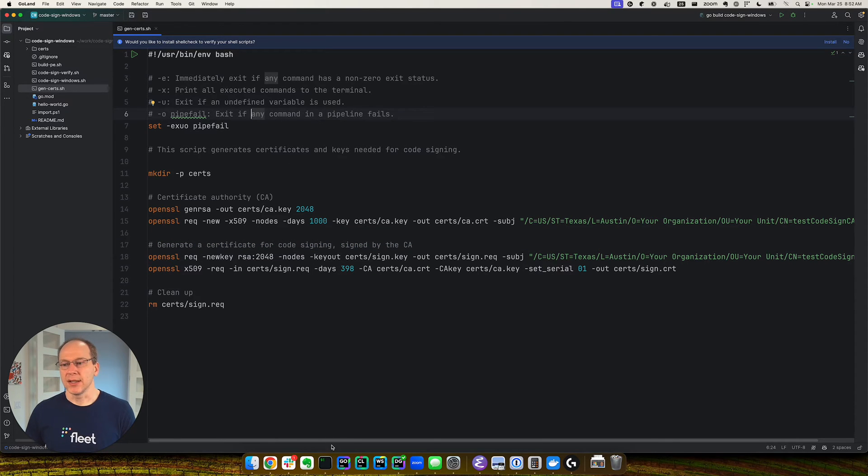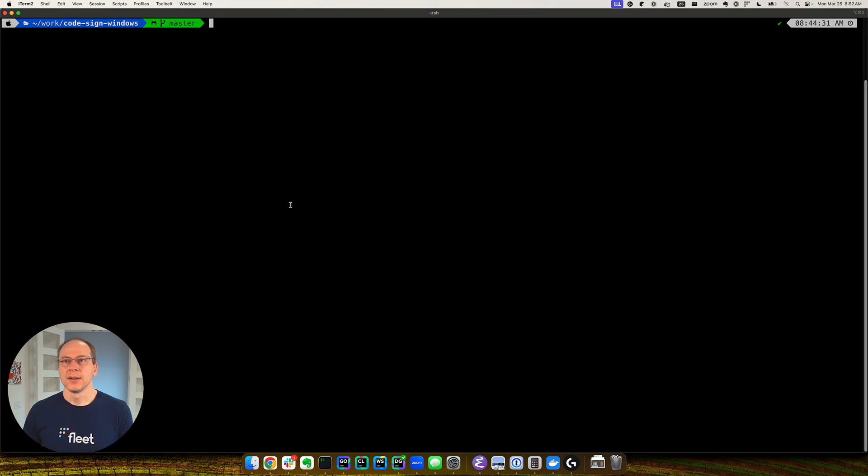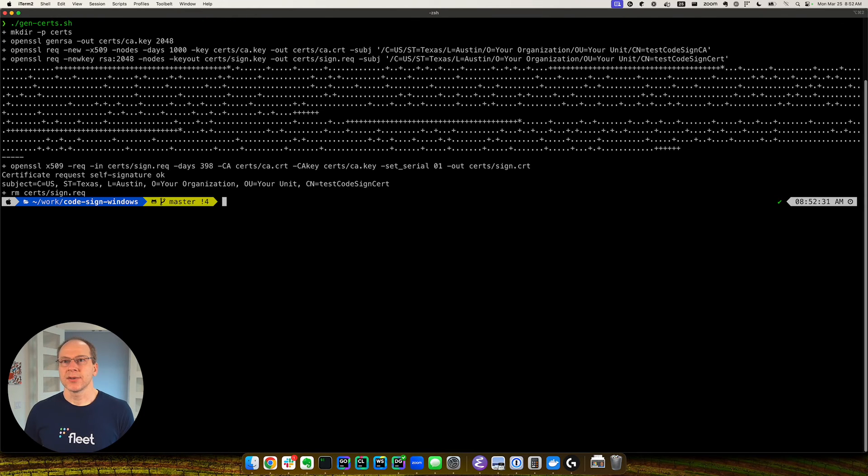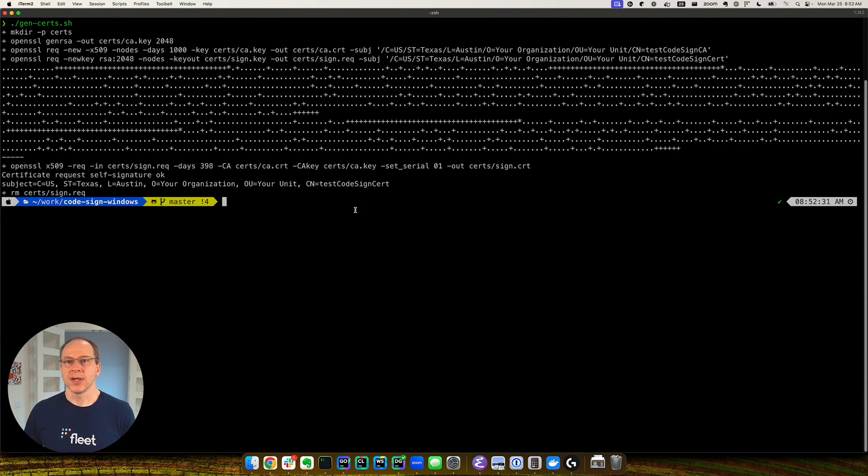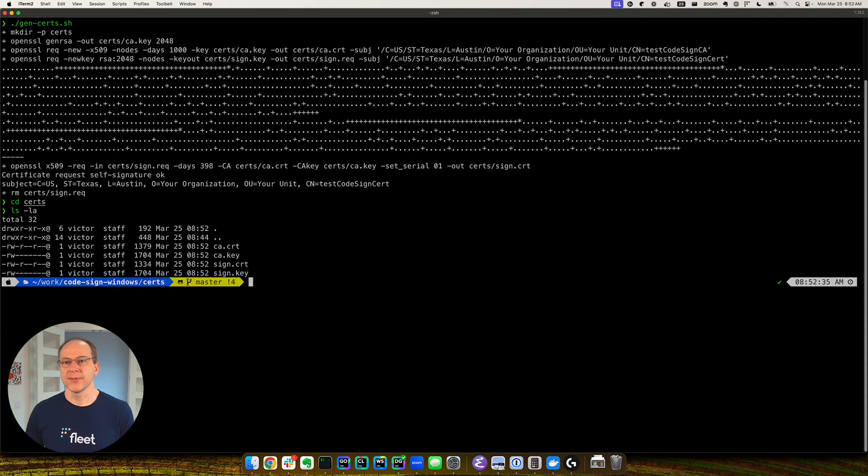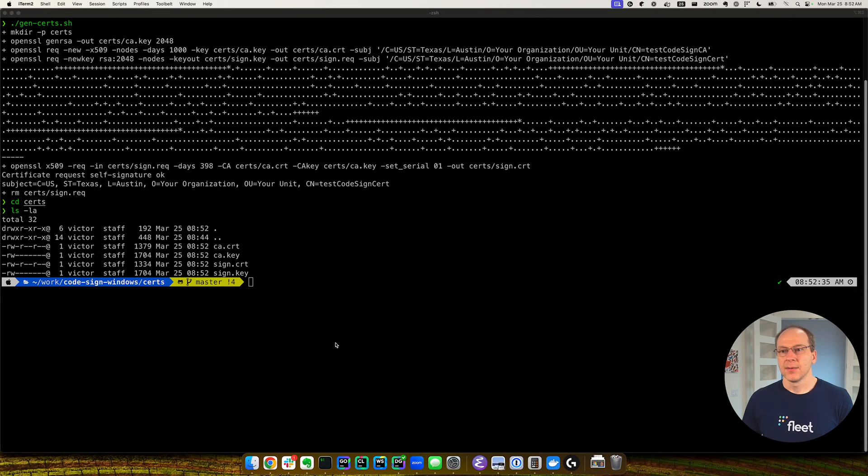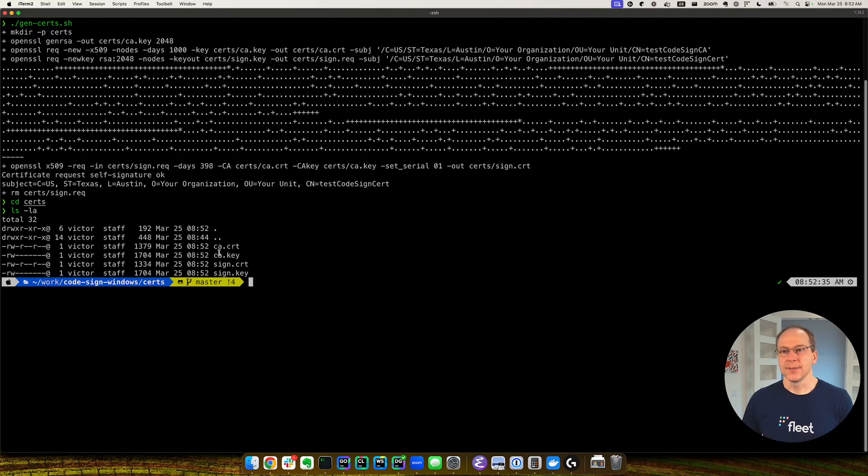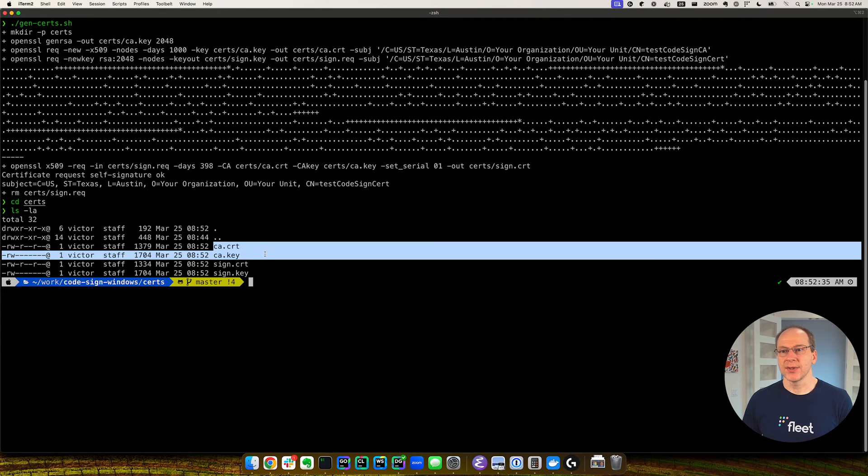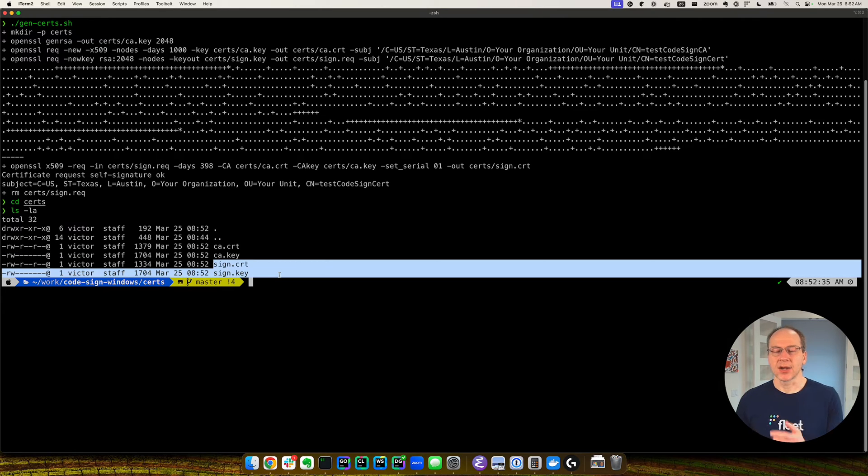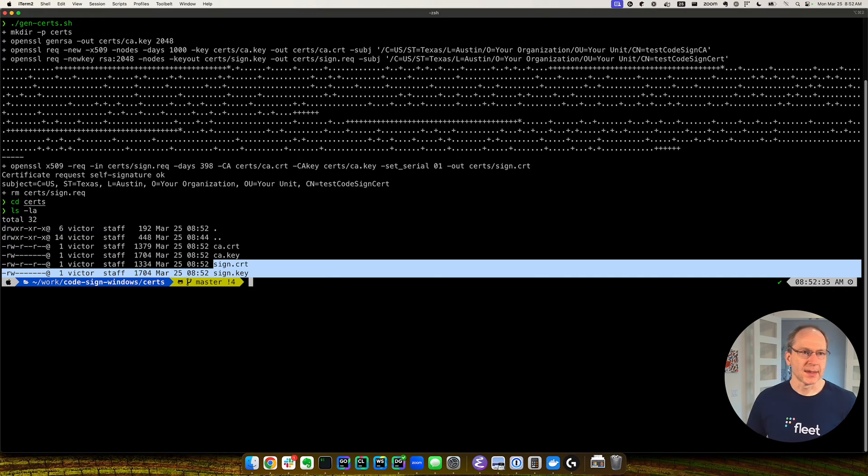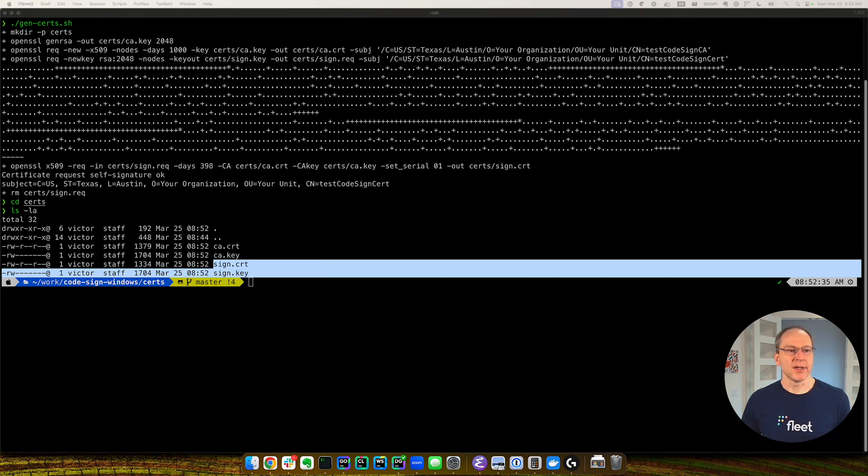So let me go ahead and run this script. GenCerts. Okay, and we generate the certificate so we can see what files we generated. We got the CA, certificate authority, certificate and key. And then we got the code signing certificate and key. Okay, so we got the certificate generated.